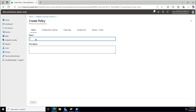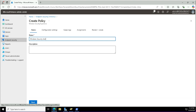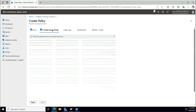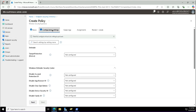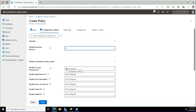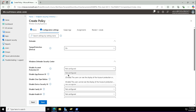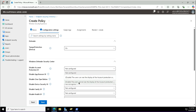I will provide the name for this policy: Windows Security Settings. In the configuration settings, I want Tamper Protection to be turned on. I also want to disable the Account Protection UI in the settings app — I don't want users to see this, so I'm enabling the disable setting, which means the user interface will be disabled.